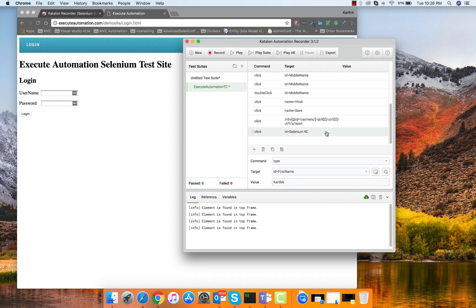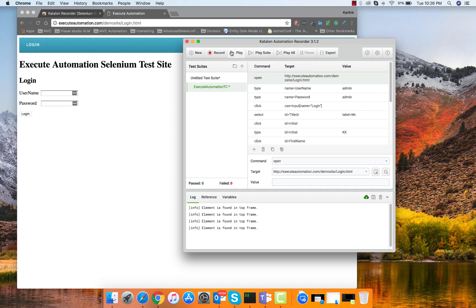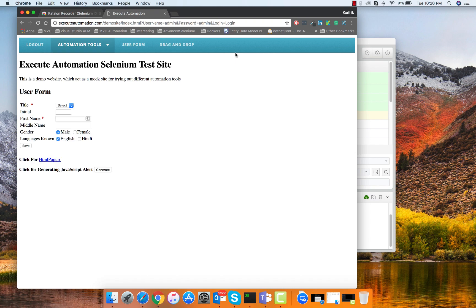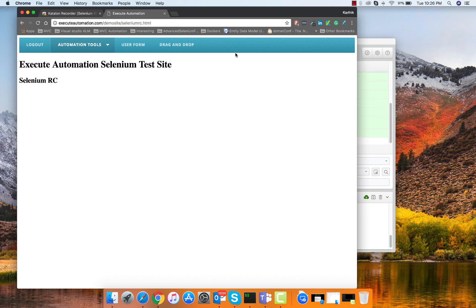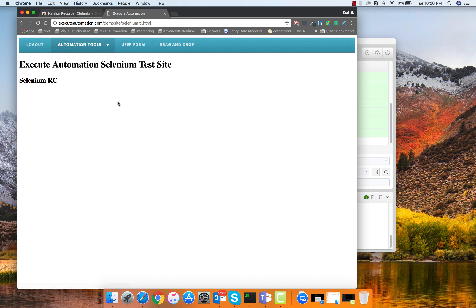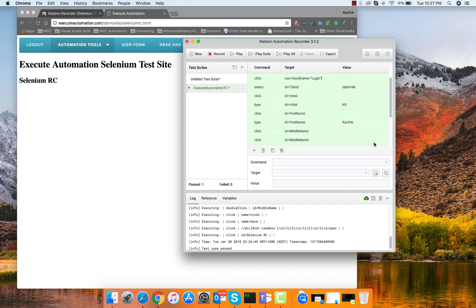Then it is selecting all the values and performing the operations. Let's quickly run this and see how it actually behaves. I'm going to run this by clicking the play button so it's going to the website, entering and then selecting Mr. KK Karthik and it is selecting Hindi and it should navigate me to that drop down. The hovering option is also working without any problem, did you see that?